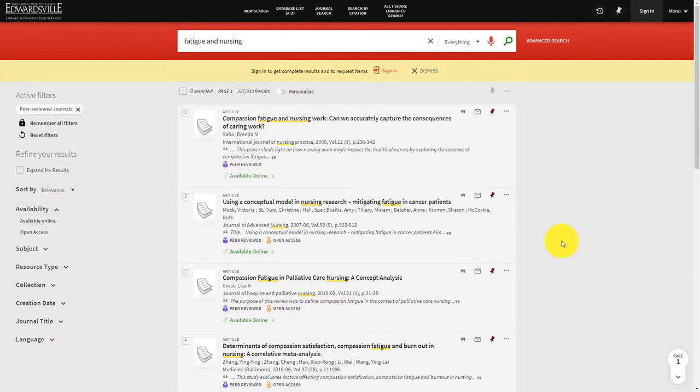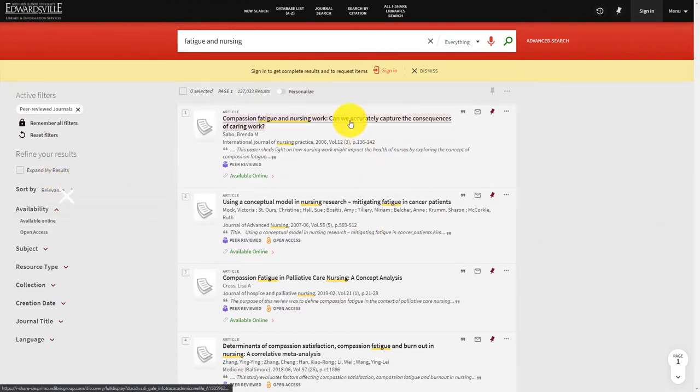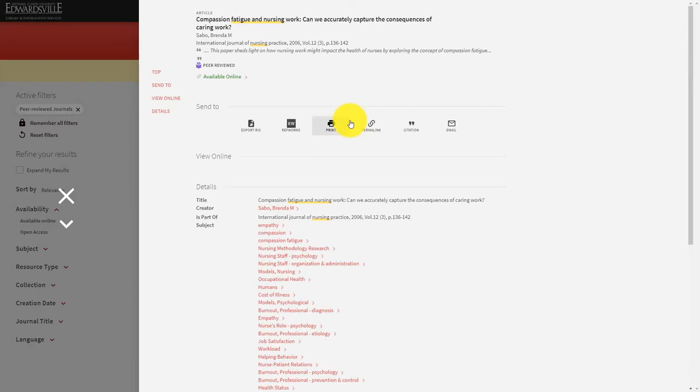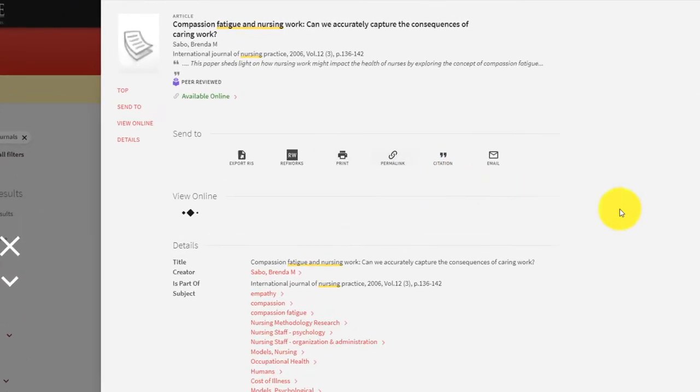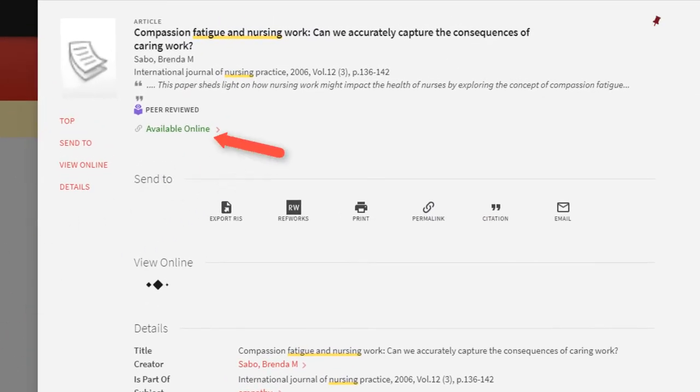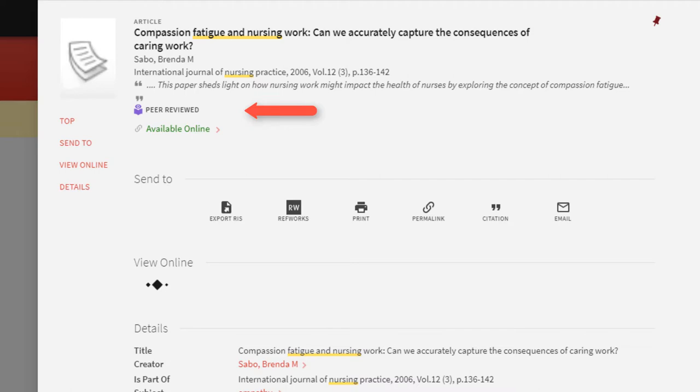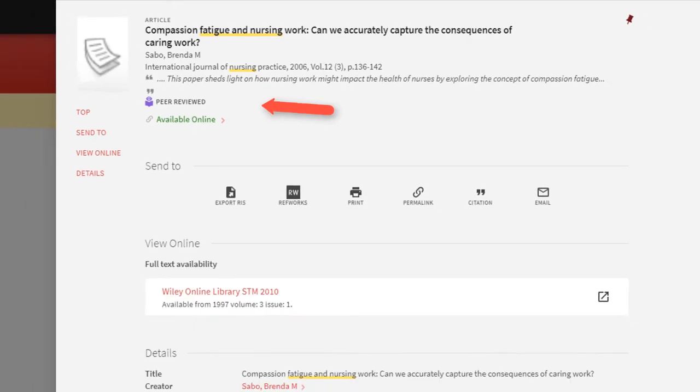If you find a useful article, select the title to view more information. You will be able to identify if an article is peer-reviewed or open access by the icons under the article information.